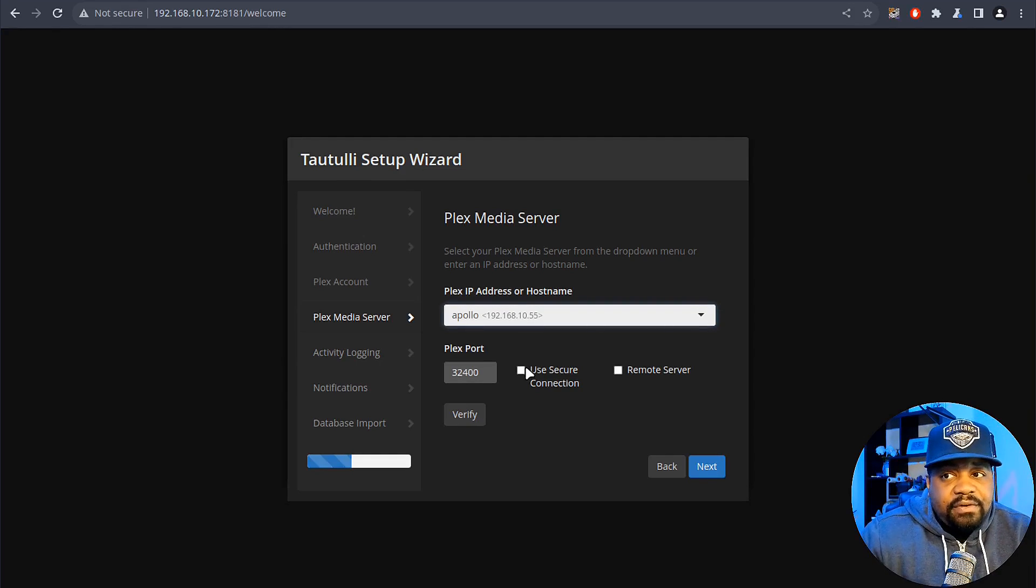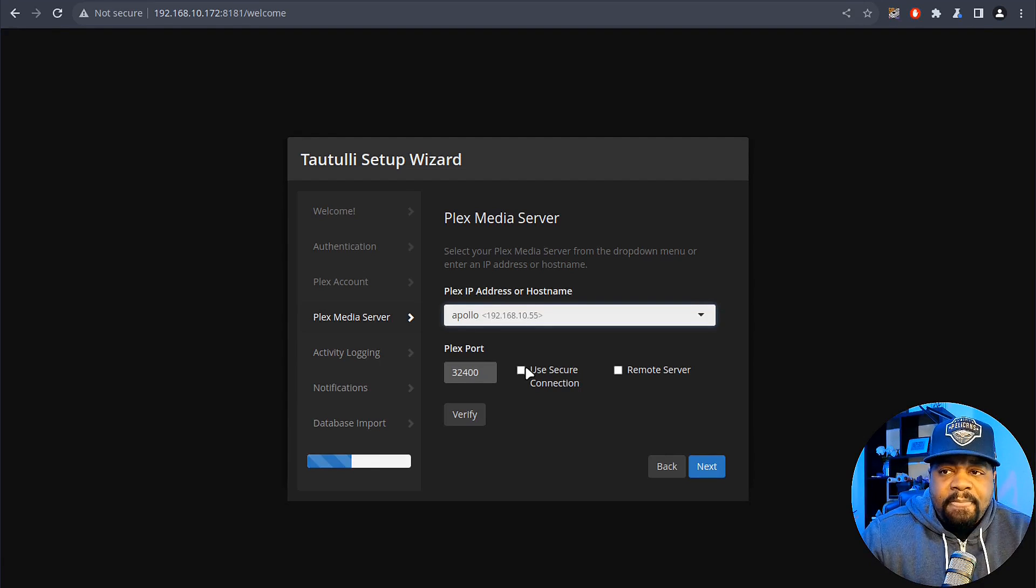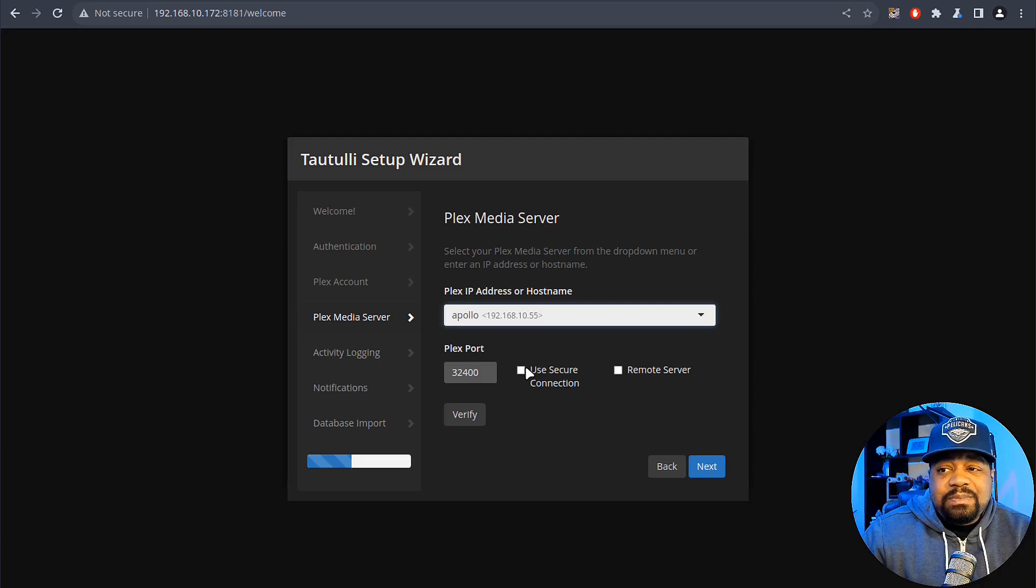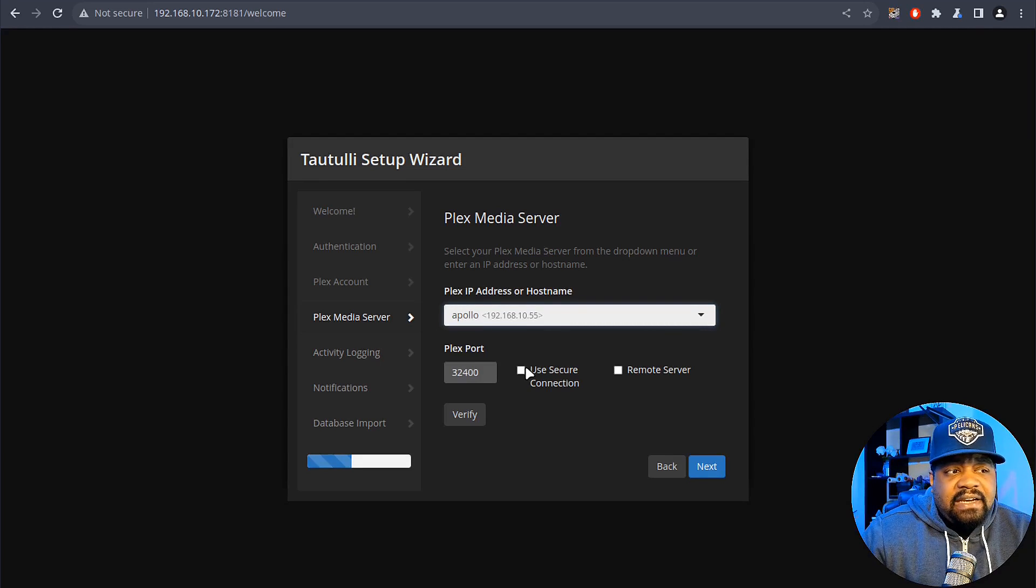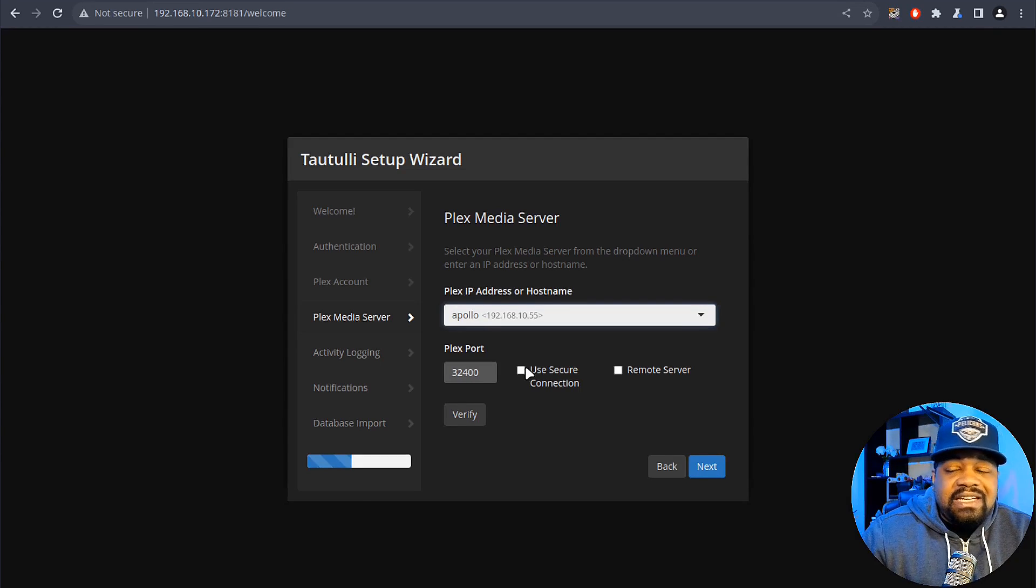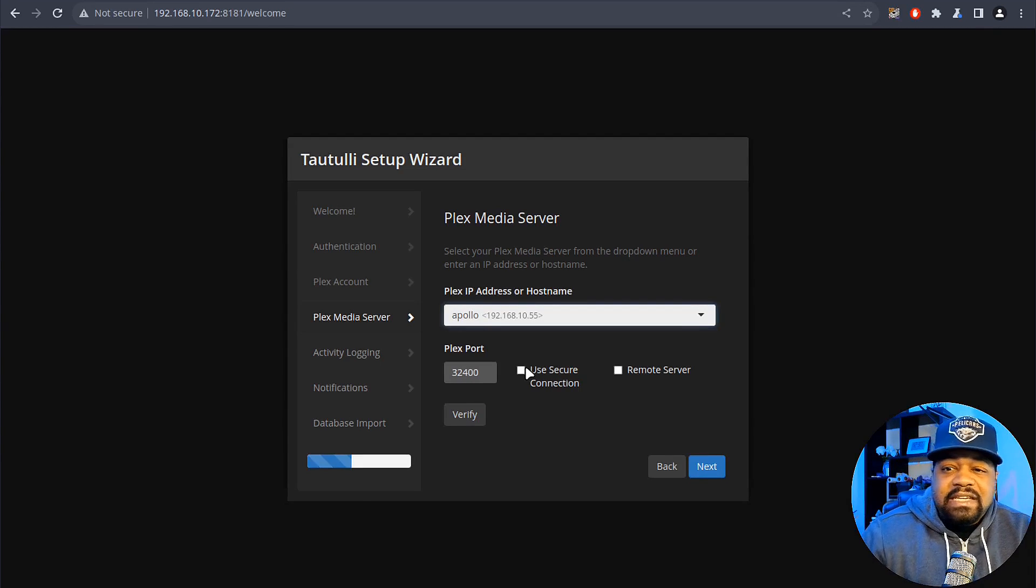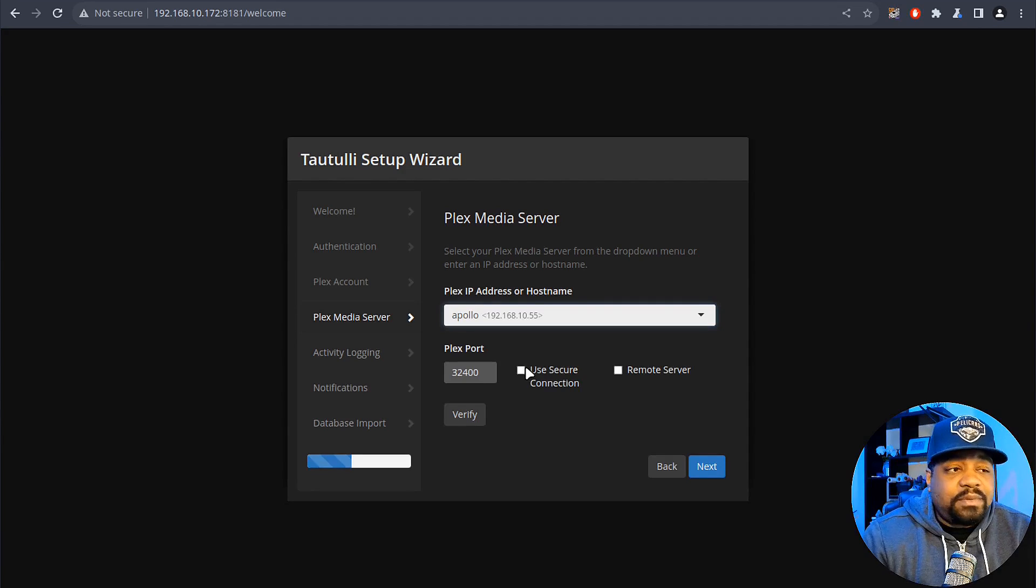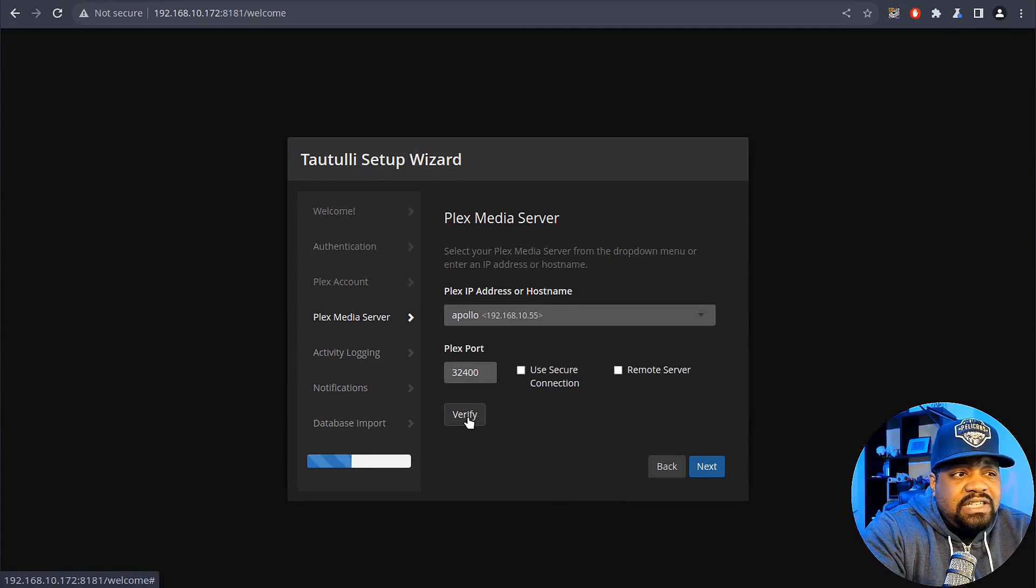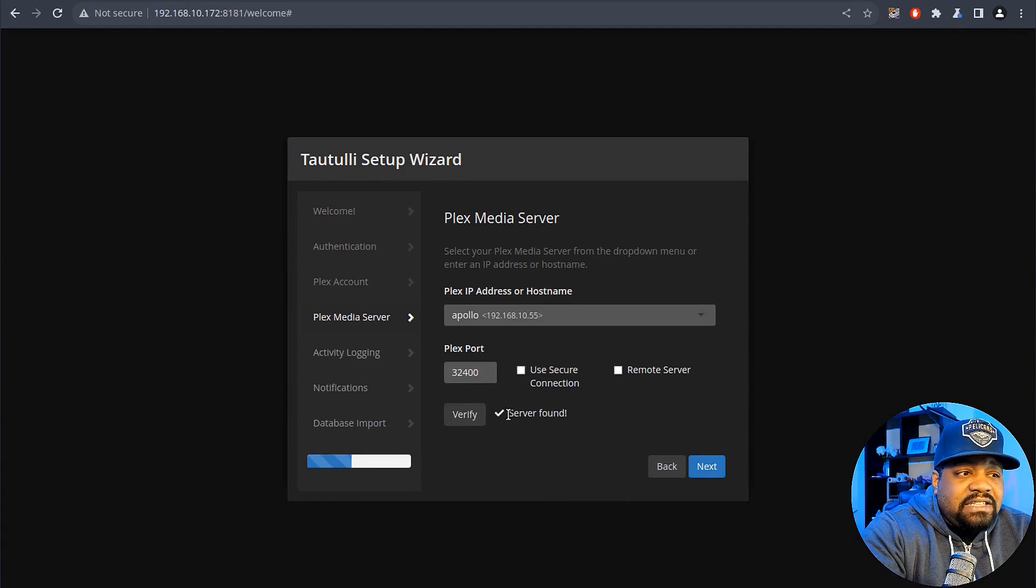I believe that's only good for people that are connecting from a different server in a different location. That way the information is encrypted as far as the usage of your server, because essentially it's pulling all the logs from this Plex server and it's best to use a secure connection that way people can't decrypt the information that's coming from your server. I'm not going to do that, so all we have to do is hit next. But first you need to verify that you have connection to it. It says server found and then we can hit next there.